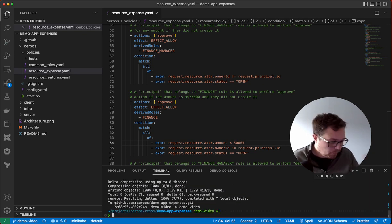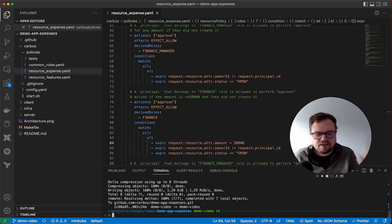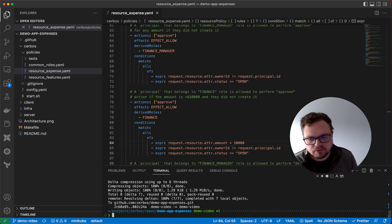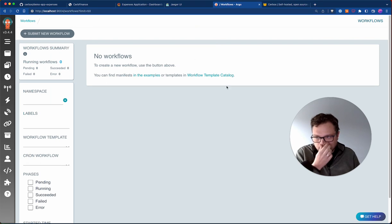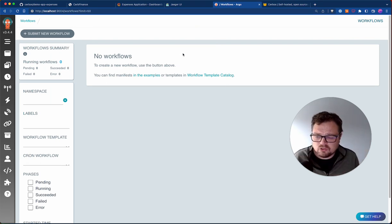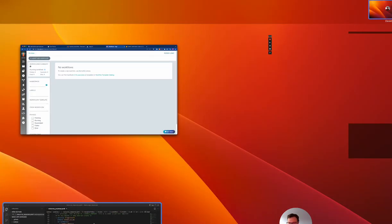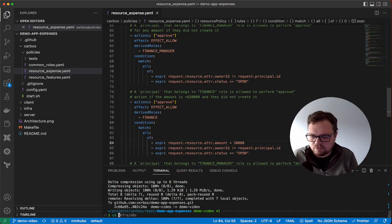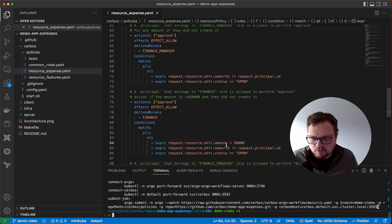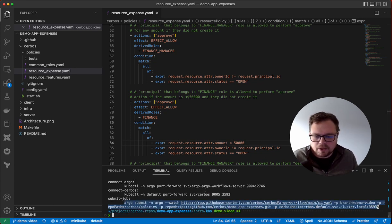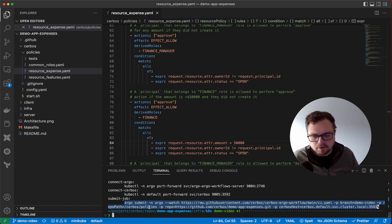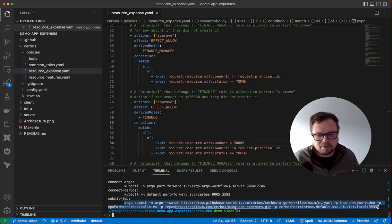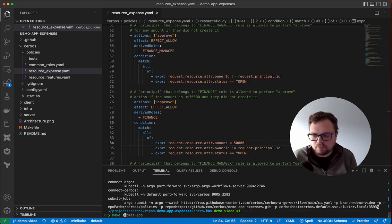I've committed and pushed that change — allowing finance team members to approve up to $50,000. At this point you could set up a CI pipeline with GitHub Actions or GitLab and have the CERBOS instance pull down the changes, but we're actually going to use Argo for this. We have our Argo instance running inside our cluster. I'm going to submit a workflow — we'll run an Argo job submit, grab the policies from this particular repo, the demo app expenses repo, and run that workflow.